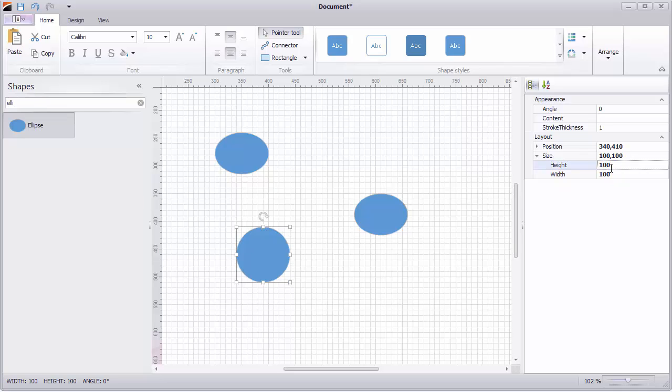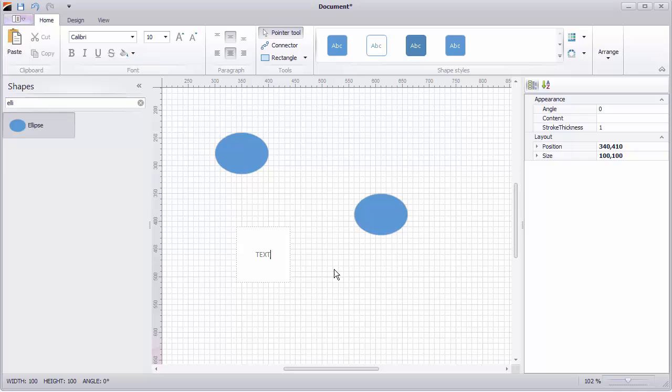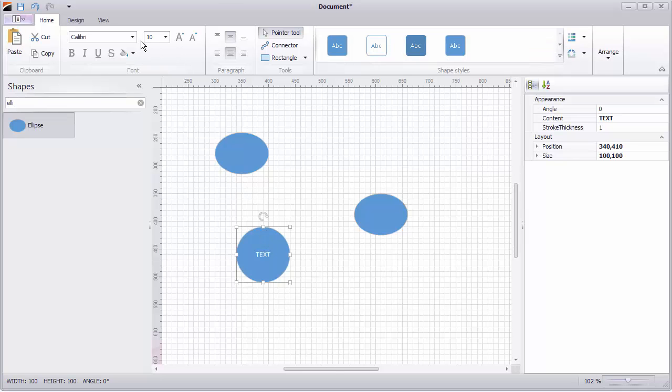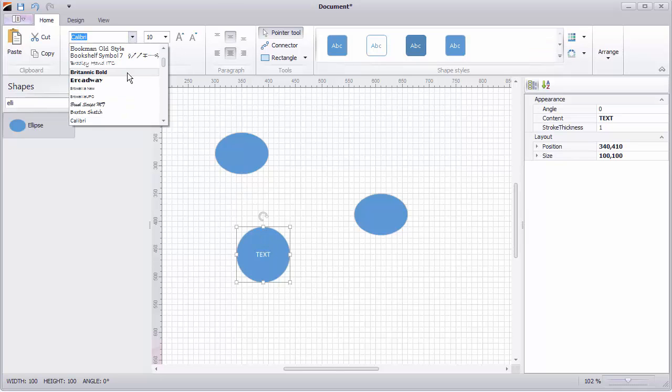Add text to shapes by double clicking on them and typing within each shape. Make adjustments to the font here in the home tab.